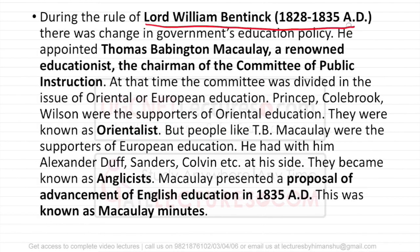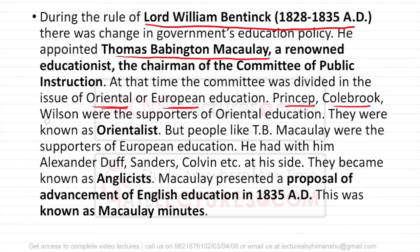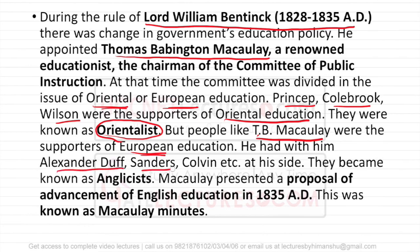During Lord William Bentinck's rule, from 1828 to 1835 AD, there was a change in education policy. Lord William Bentinck appointed Thomas Babington Macaulay, a renowned educationist, as the chairperson of the Committee of Public Instructions. There was still a division about Oriental versus European education. People like Princip, Colebrook, and Wilson supported Oriental Education — this group was called Orientalists. But people like T.B. Macaulay, along with Alexander Duff, Sanders, and Colvin, supported Western education and were called Anglicists.